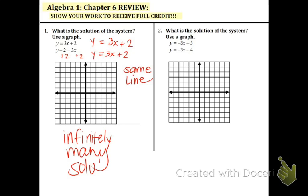I really hope that you guys remember how to graph a line. You always start with the b, which is 2. The slope is 3 over 1, you go up 3 over 1, and connect. Make sure you know the difference between the x-axis and the y-axis. Let's go to number 2 now.